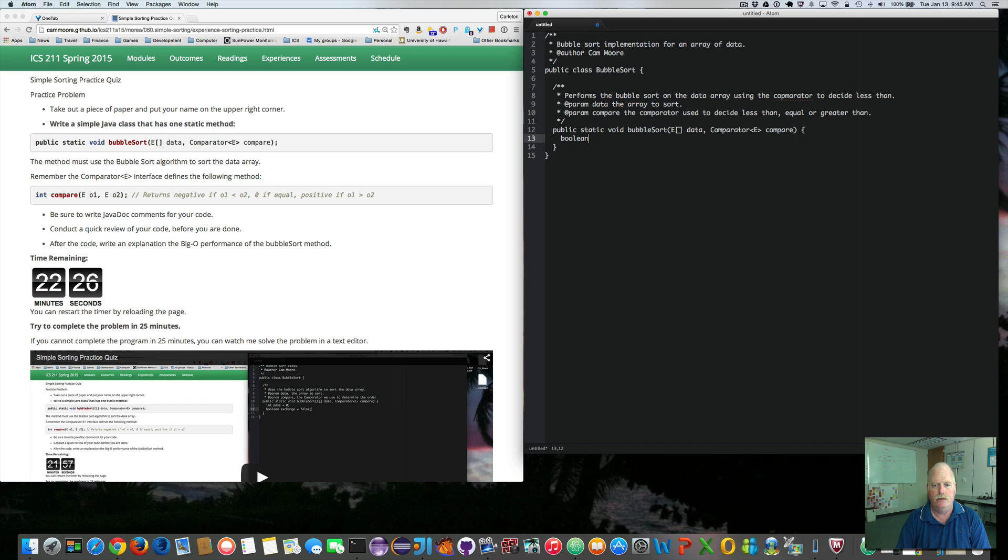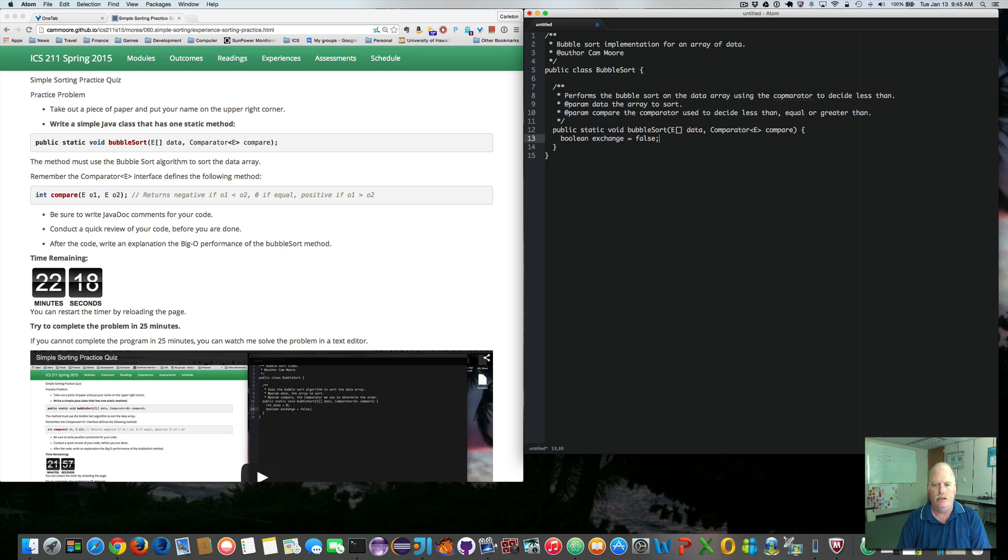So we want to say, boolean exchange, to indicate whether we've done an exchange, equals false, since we haven't done any.